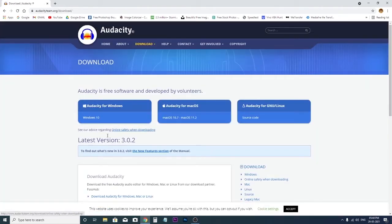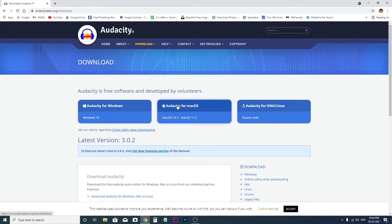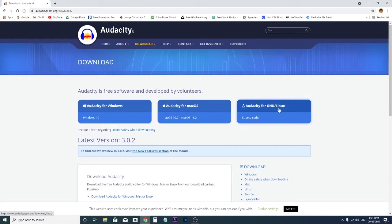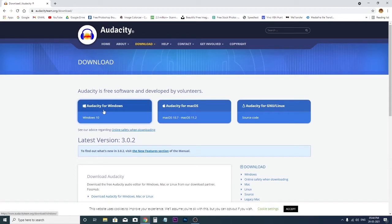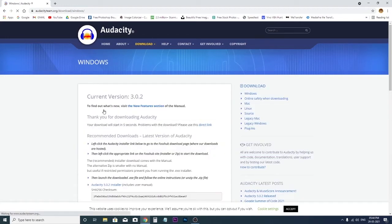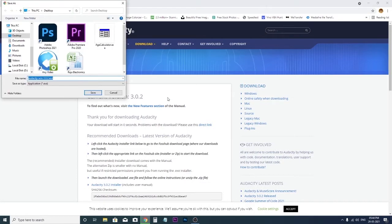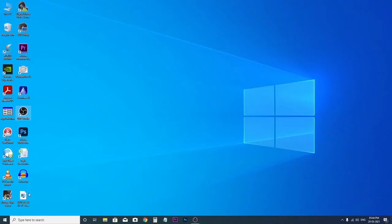If you use Mac, then you have to click here. And if you use Linux, then here. But I am a Windows user, and that's why I will click here. Now your download will start automatically. But Audacity is already installed on my computer, and that's why I will not install it. I just close the window. Now open Audacity.